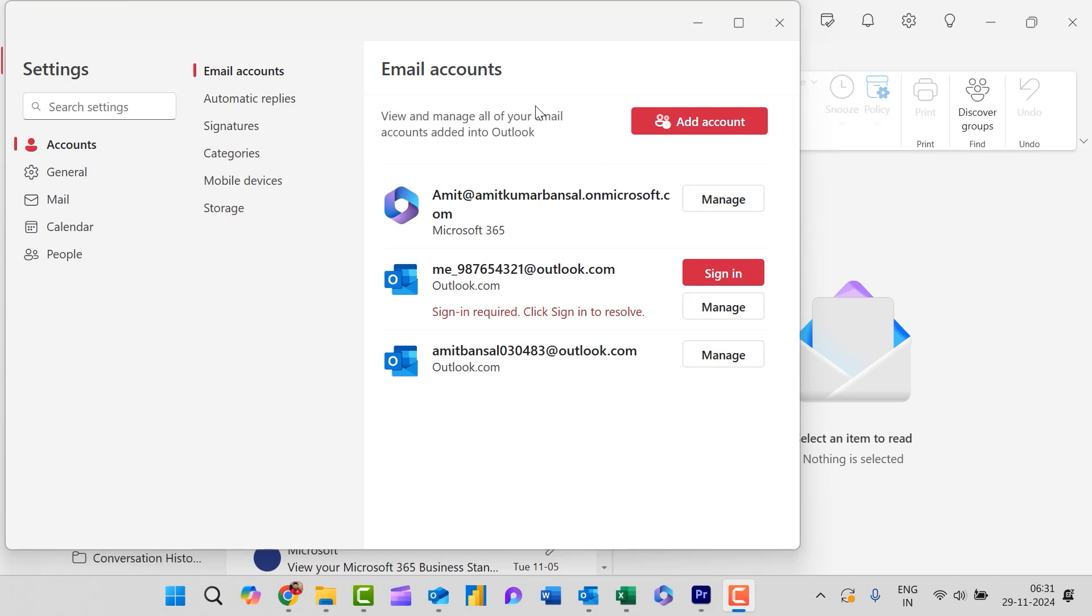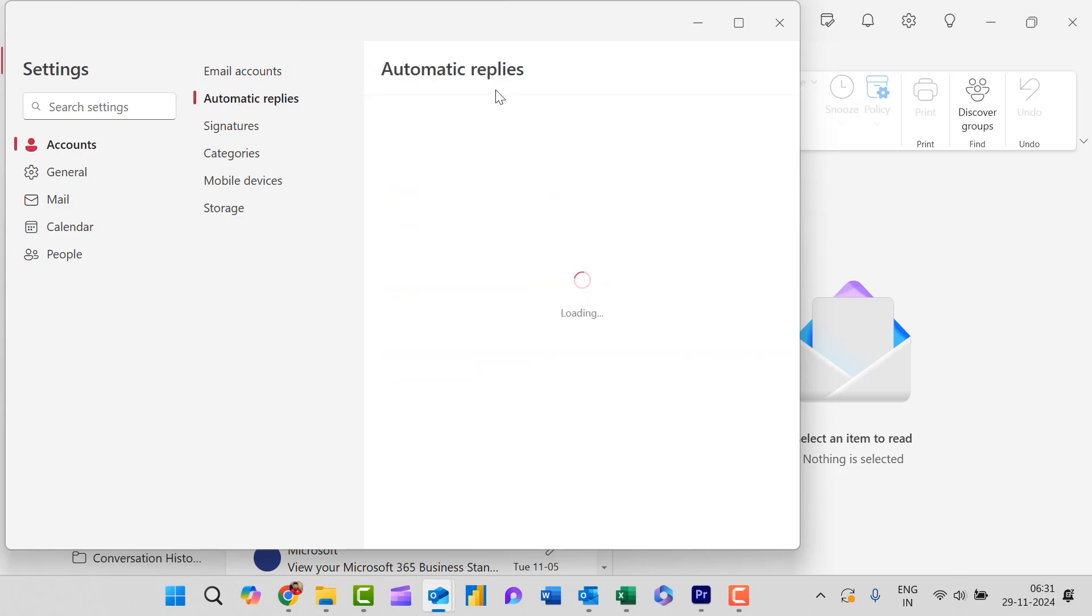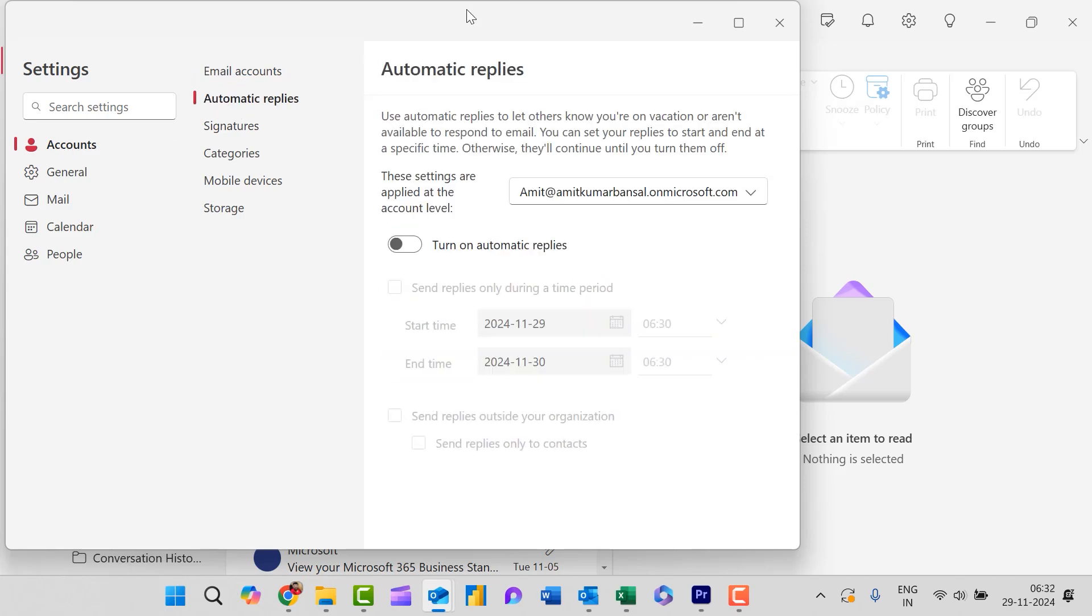Now here you will see the setting dialog box. You need to first select Accounts. Now the second option you need to select is Automatic replies. That will directly open the section of automatic reply in this section.